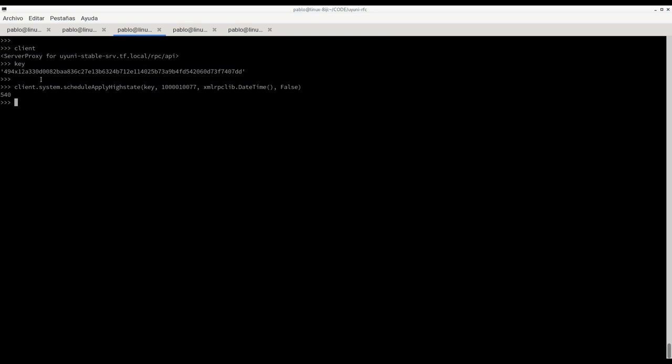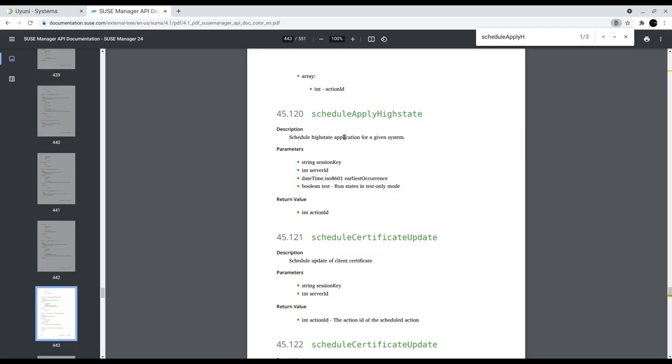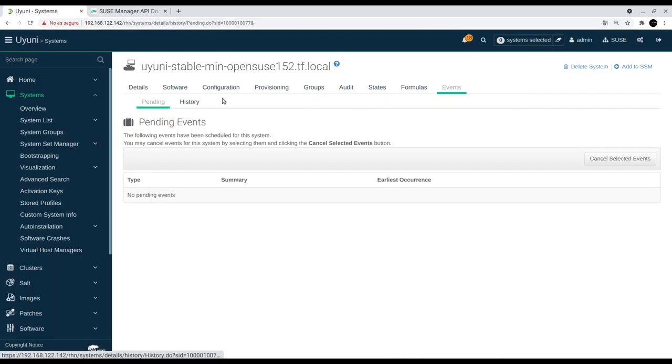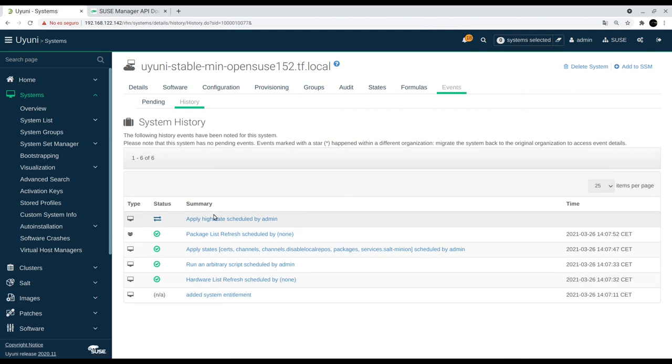We get the action ID for the scheduled action. Let's just check this on the event history and exactly, we see here our high state action being executed.